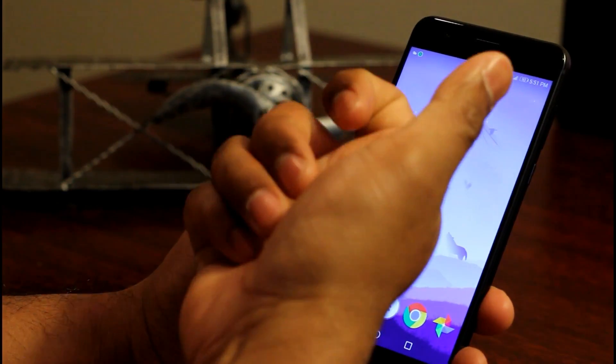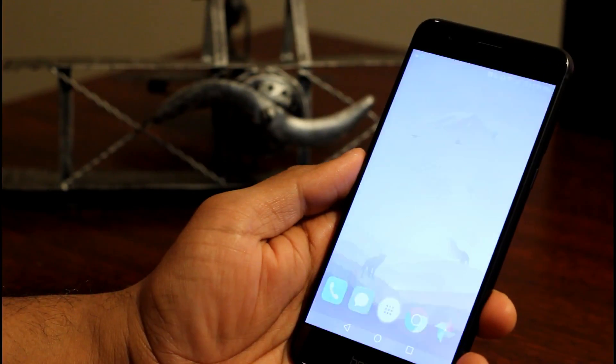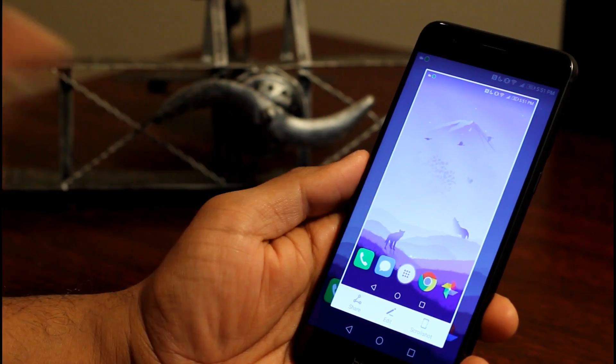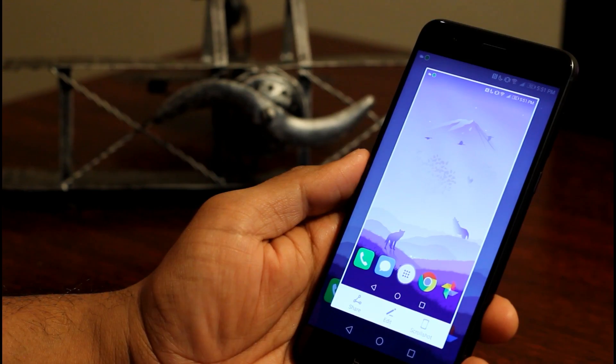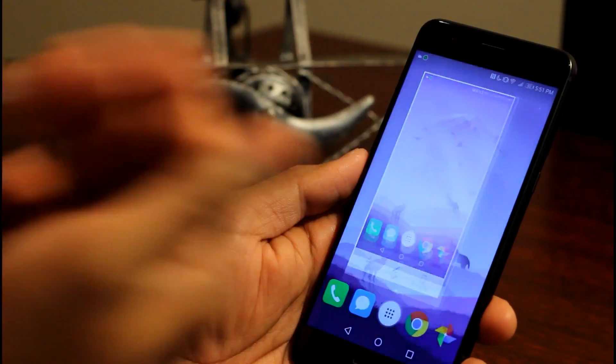For example, I can tap twice to take a screenshot. It's very handy.